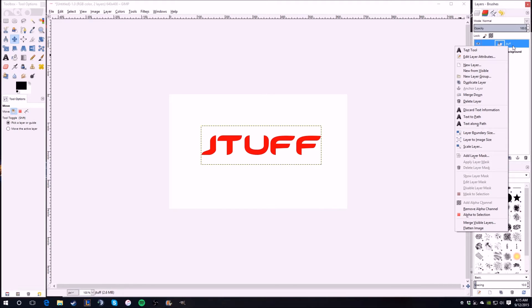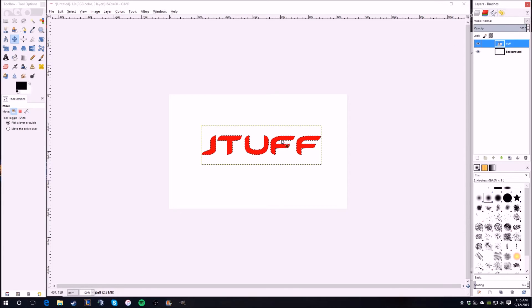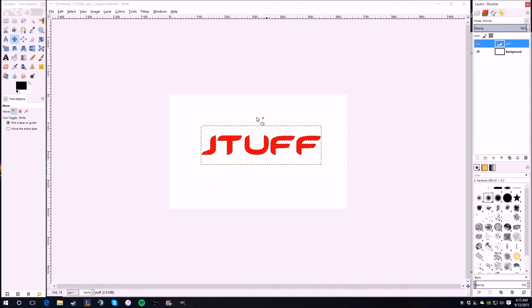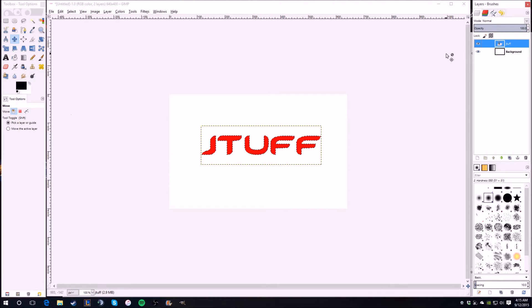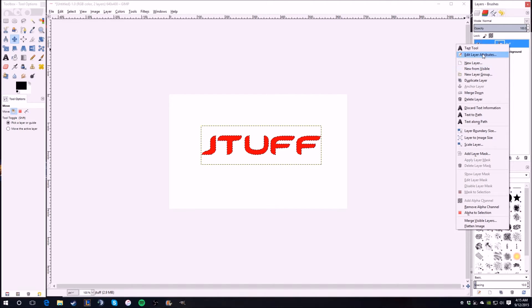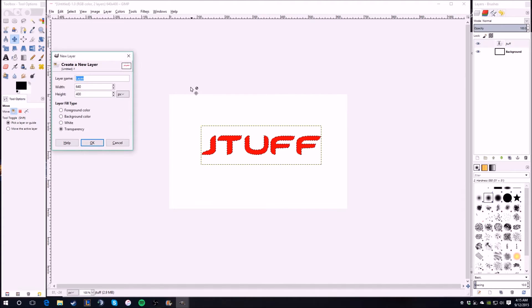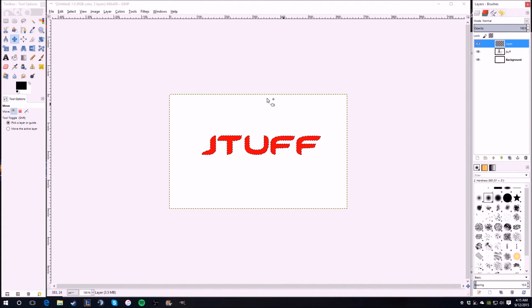Alpha to selection basically, instead of selecting a square, it selects exactly around the letters themselves. Then you create a new layer, same size.